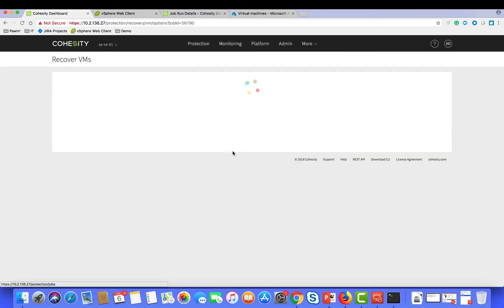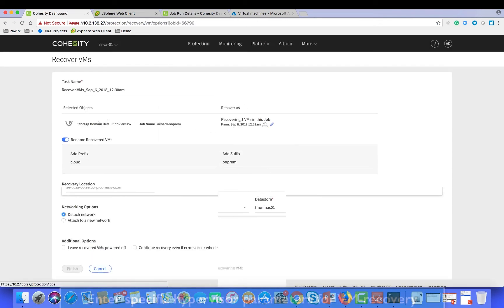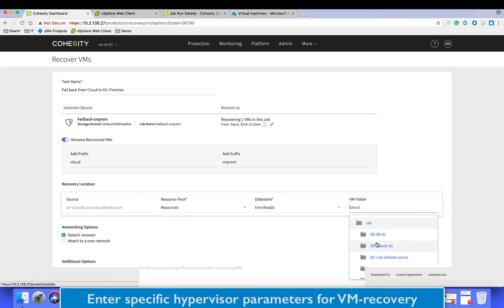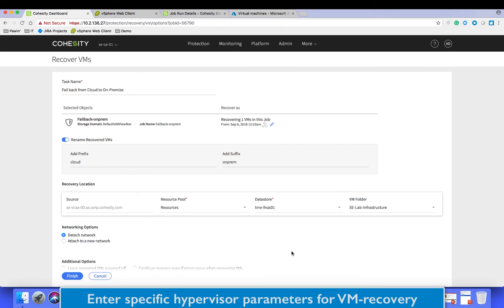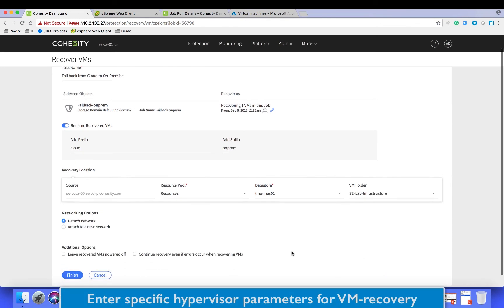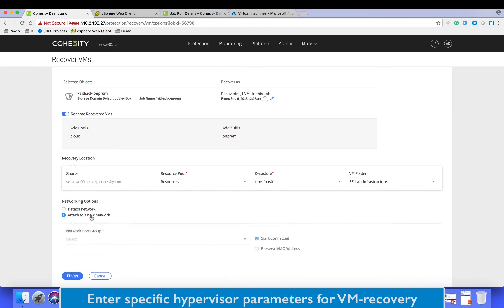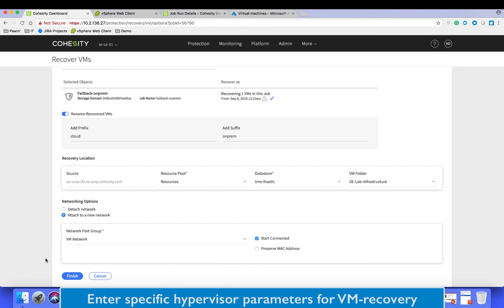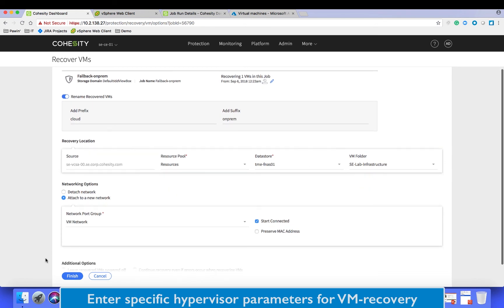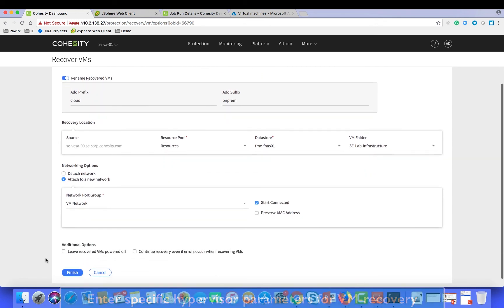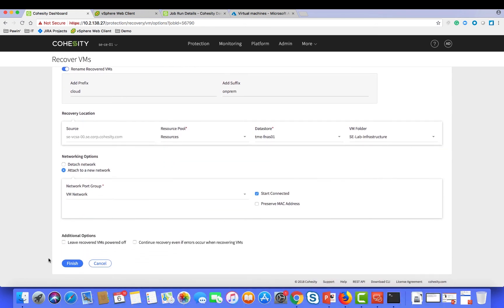Again this will bring us to the clone workflow which allows us to personalize the virtual machine in terms of where we want it from a storage, networking, and power state perspective.